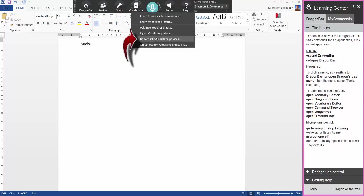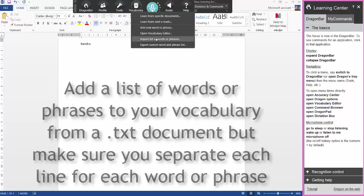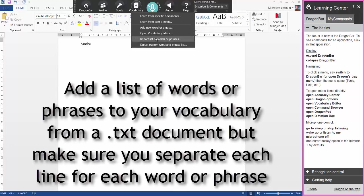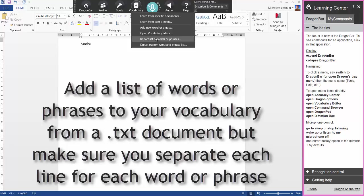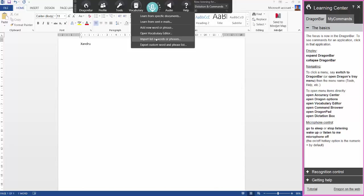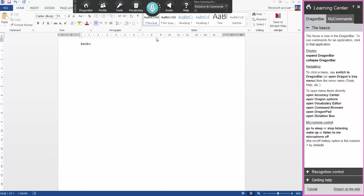Back to vocabulary. Now you can import a list of words or phrases. You need to use a text document to do this, which is extension .txt. If you've got a list of words that are not standard words and not in your vocabulary, you can add them and it will import into your vocabulary. Once they are in there, there is more chance of them picking up when you are dictating, but you can also train them once they are in your vocabulary. So I'm going to click import list of words or phrases.